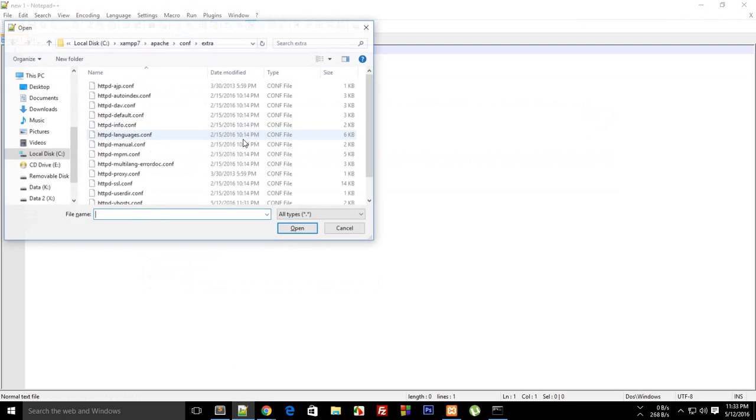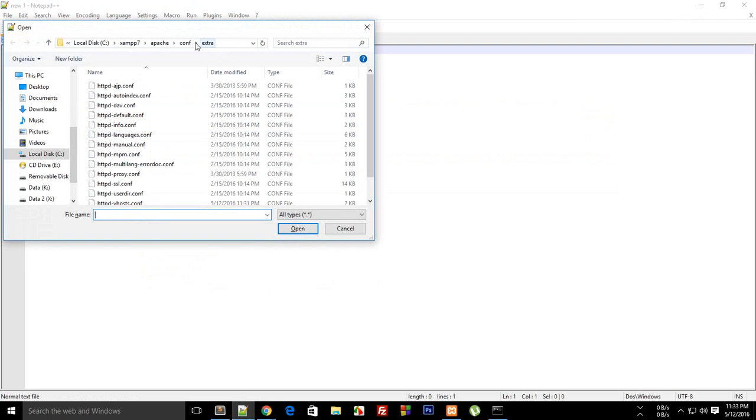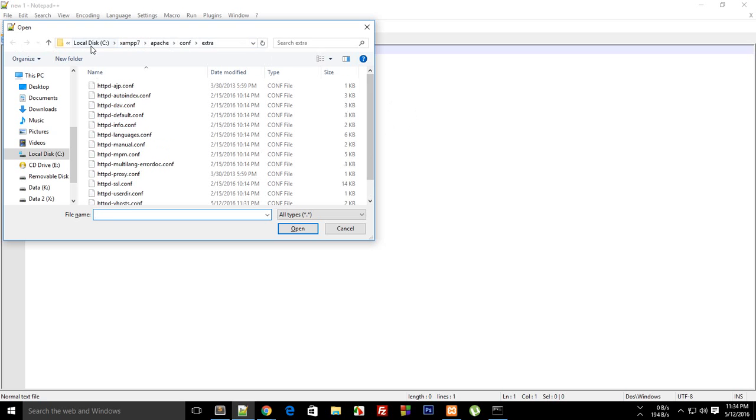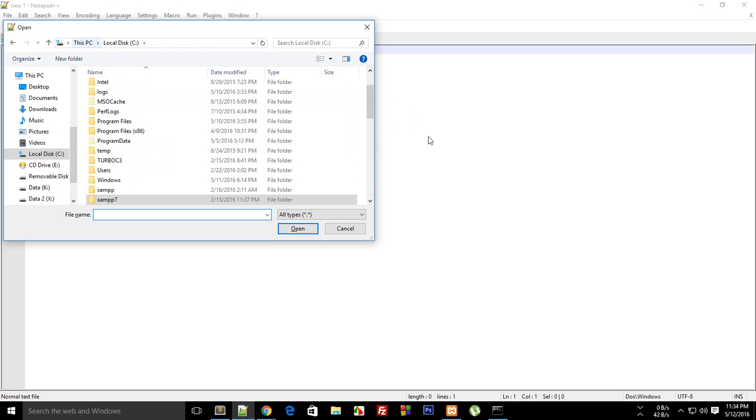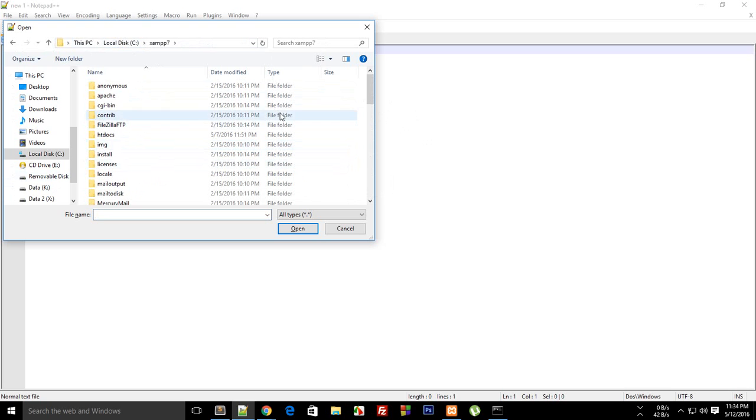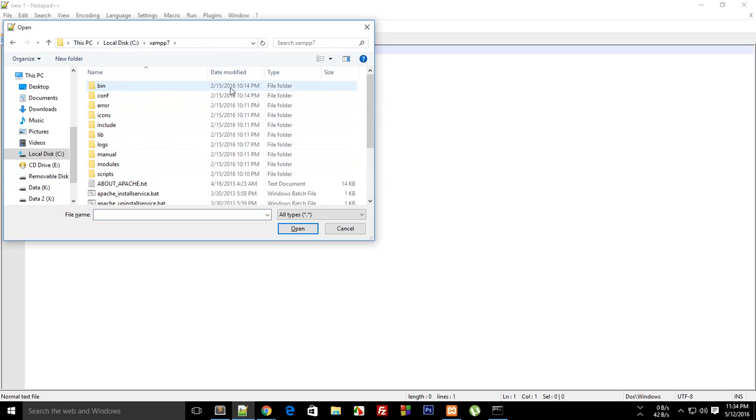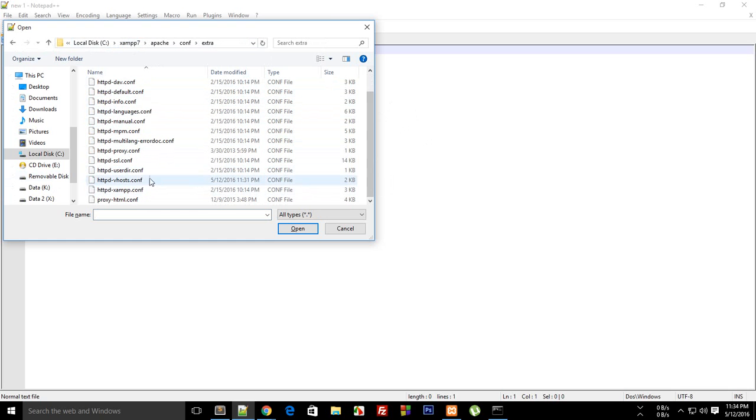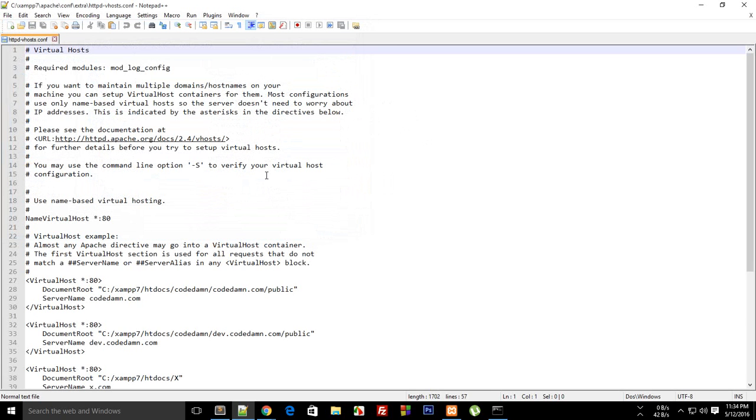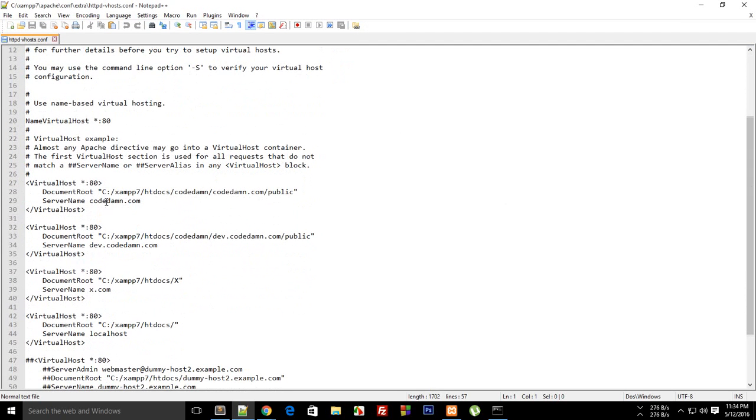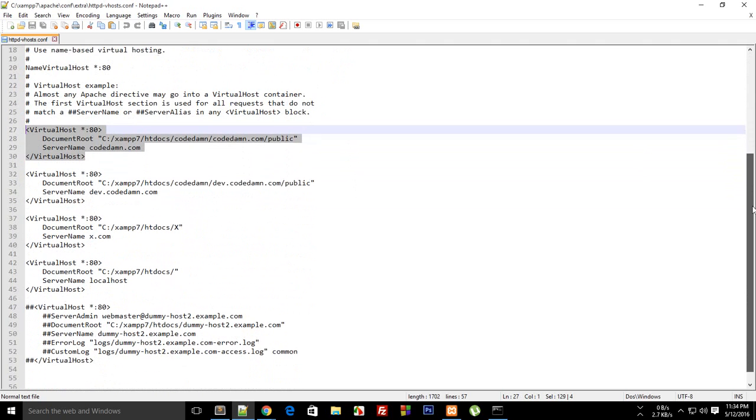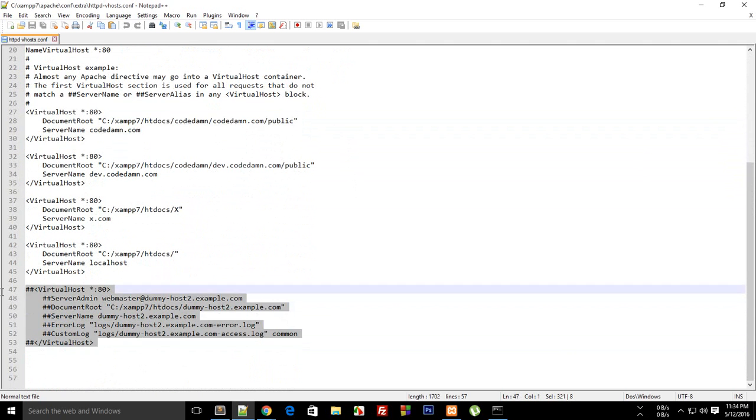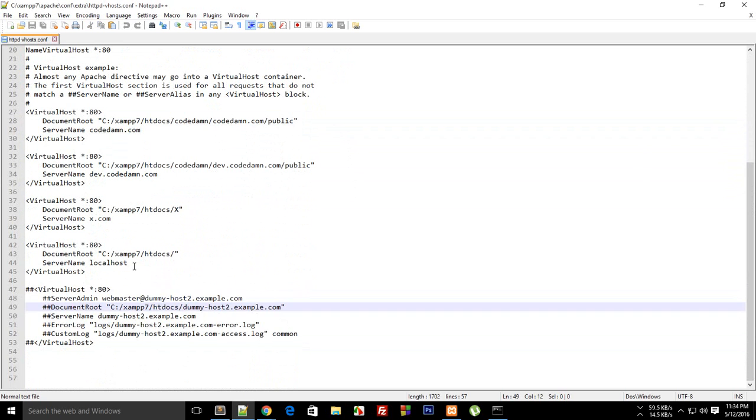To do that, first of all open any text editor, I'm using Notepad++. Just go to your C Drive, XAMPP, then go to Apache, configuration, extra and then there you'll find this file HTTP virtual host configuration.